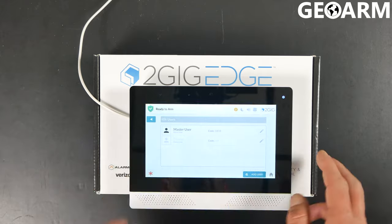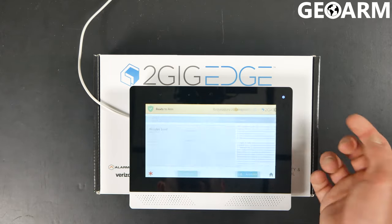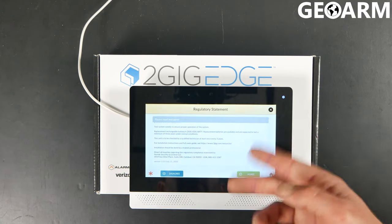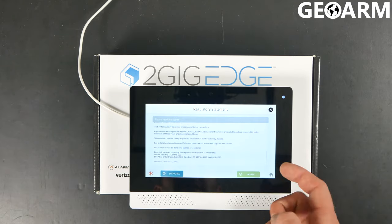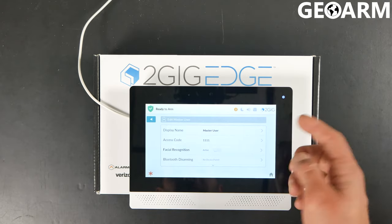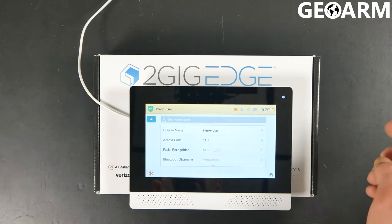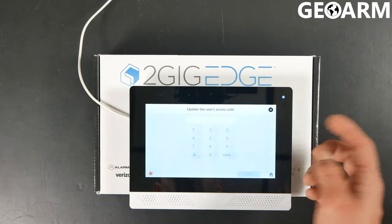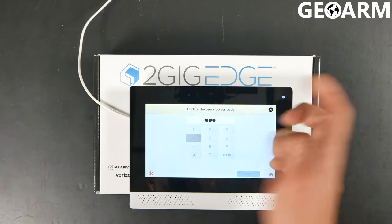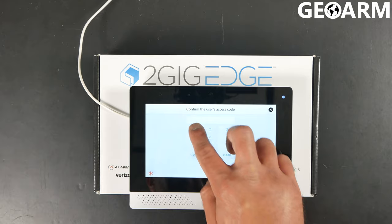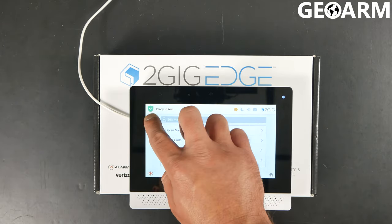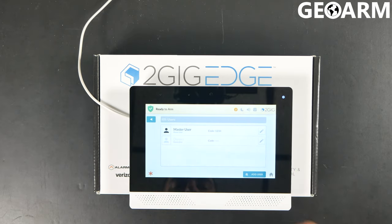To change the master code, you just go ahead and hit this right here, then the little pencil on the right, and then it'll have a regulatory statement — you have to agree to it. At this point, I'm going to go ahead and change the access code from 1111. I'll just go ahead and put 1234. It makes you do it twice. Save it. I have now changed the master code to 1234.